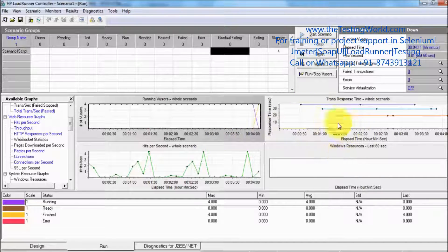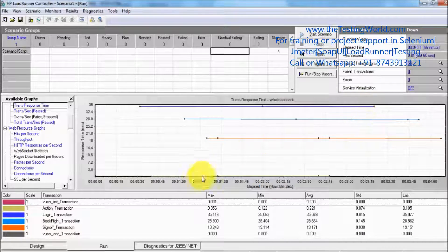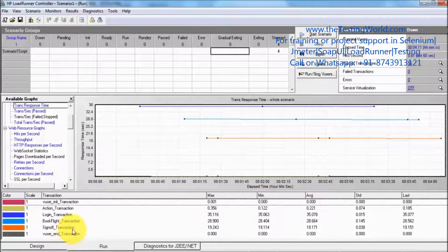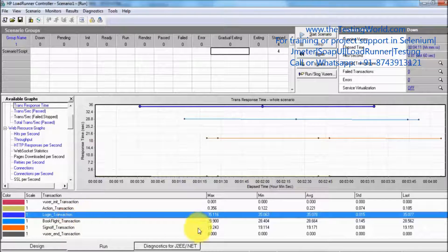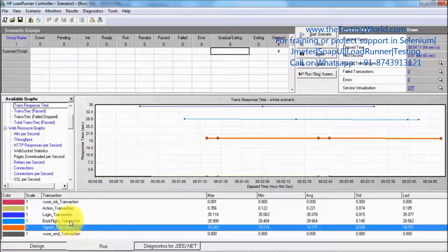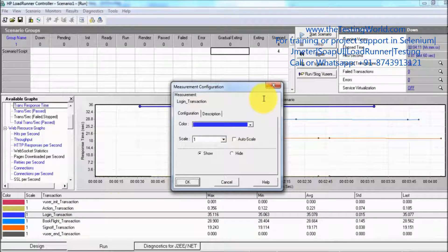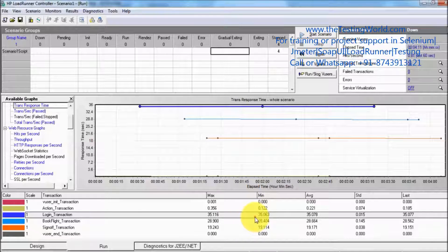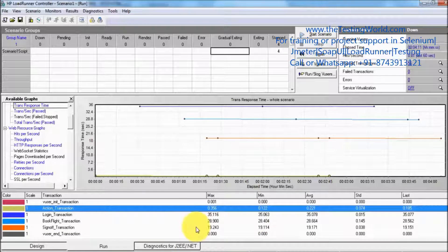Now we have different graphs we can monitor — that will be covered in the monitoring graph section. One important thing to understand is the transaction response time graph. I double-click on it and see the different transactions: login, book flight, and sign-off. Each action behaves as a transaction. Login is taking a maximum of 35.16 seconds for four users, and we can also see the minimum, average, standard deviation, and last user. So here we can find the time taken by each transaction for four users.